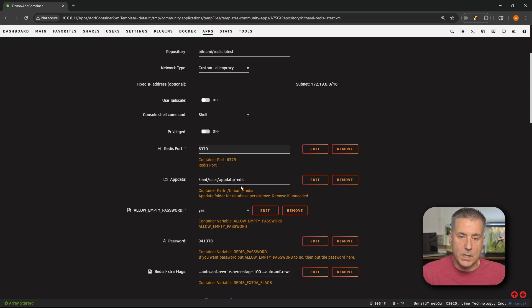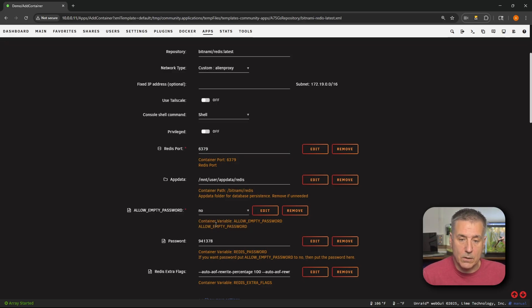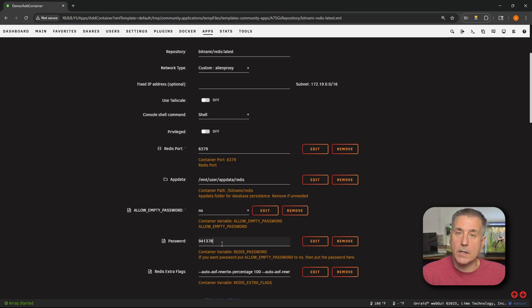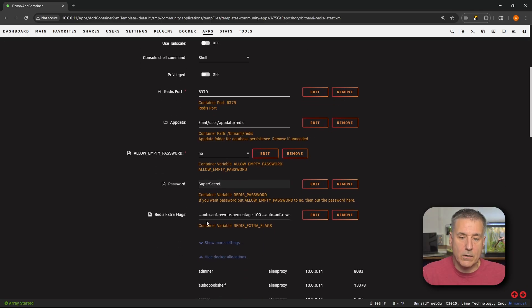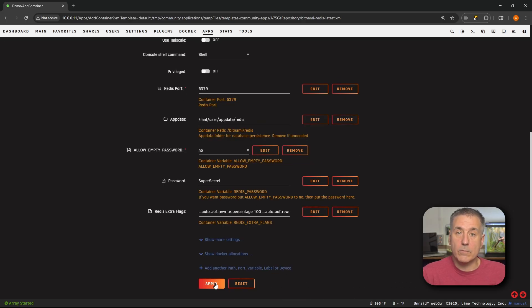App data location is already set — that's great. When I did this on my production machine before, it wasn't there and I had to add it manually. For Allow Empty Passwords, we do not want that — set it to No. We want the password enabled, so take out the current default password and set it to your own. Scrolling down, leave the Redis extra flags alone.